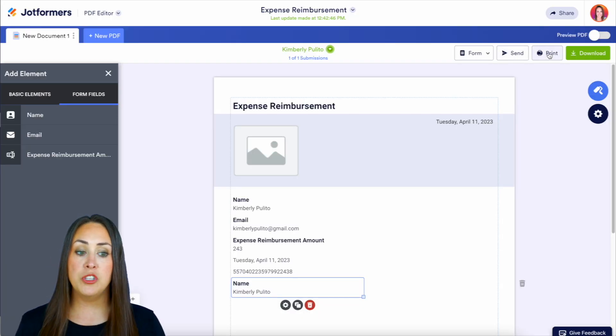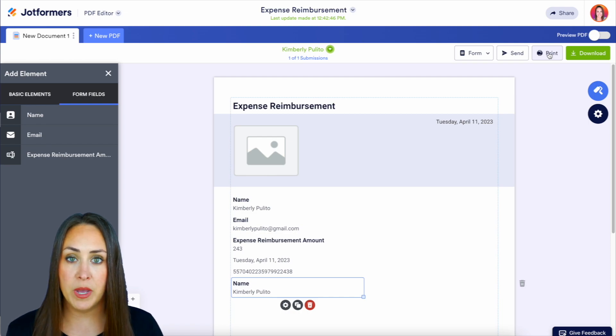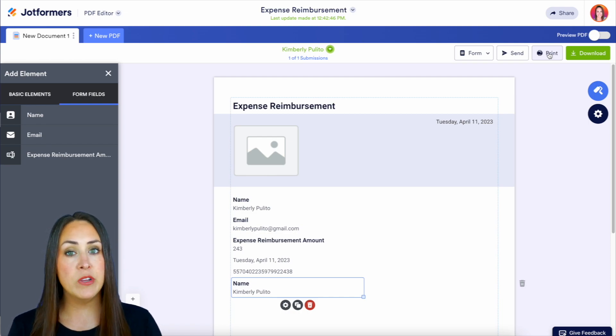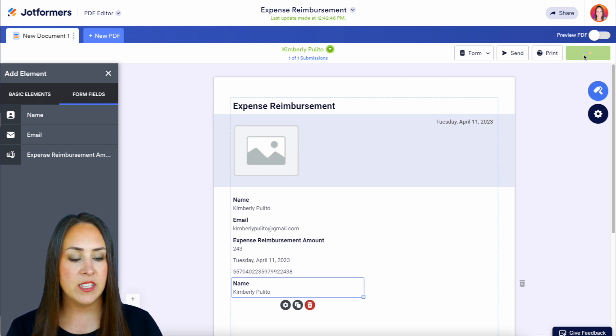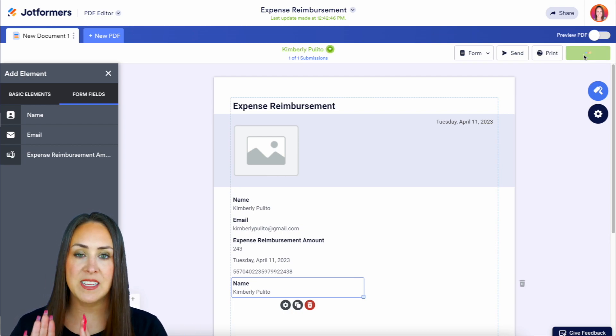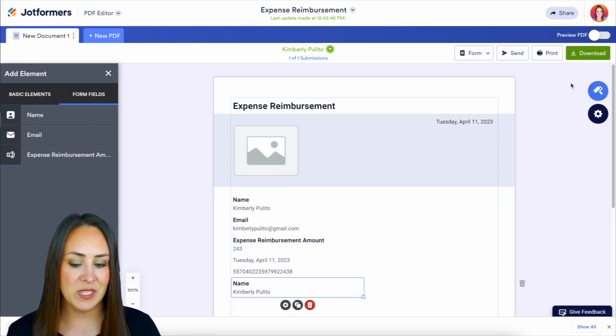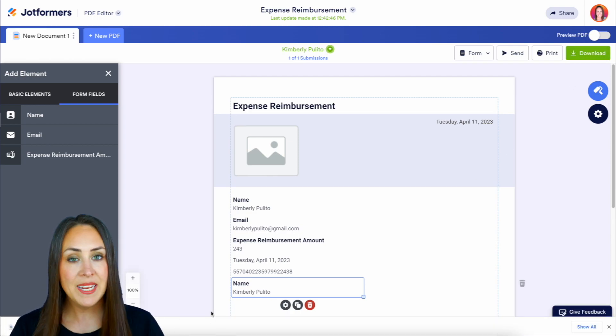Now, if we want to print, we can hit the print button. And if we want to download every single one of these submissions as a PDF, we can click right here. It's going to download. It's going to put it in the bottom left-hand side of my screen once it is done right down here. But it is as simple as that.